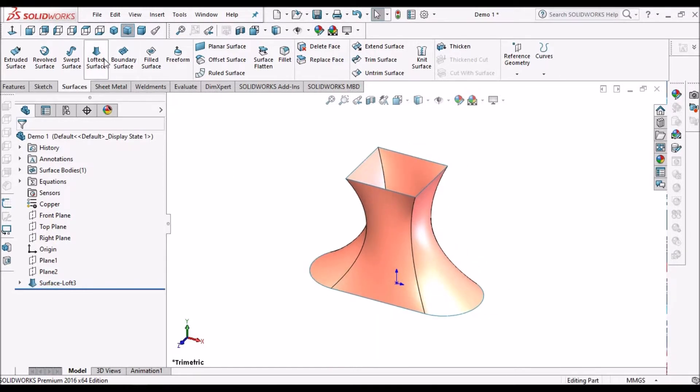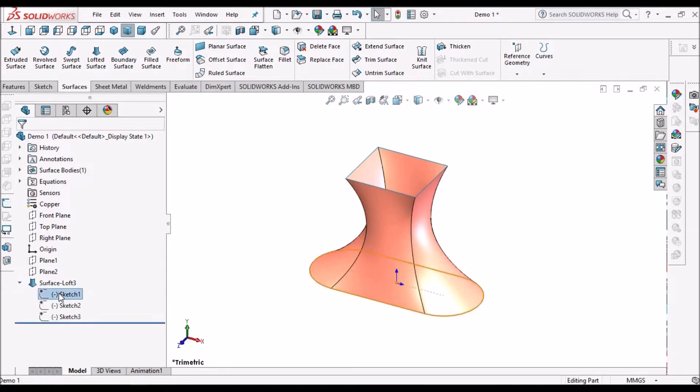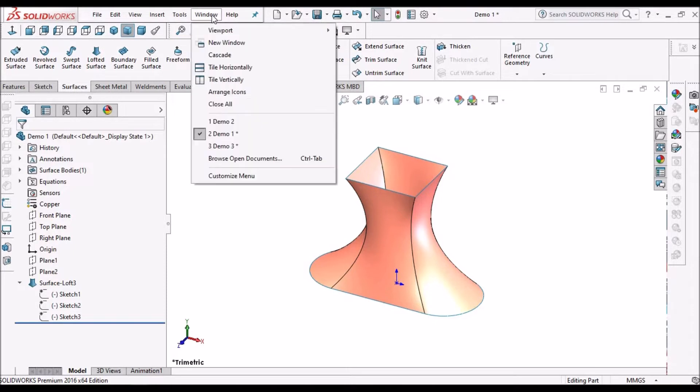For lofted surface we need a minimum of two cross sections, and we can use any number of cross sections for lofted surface.